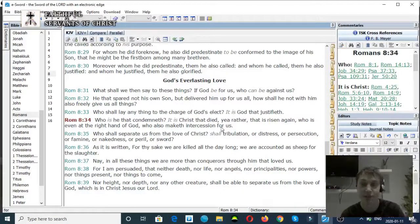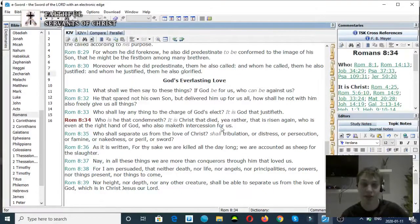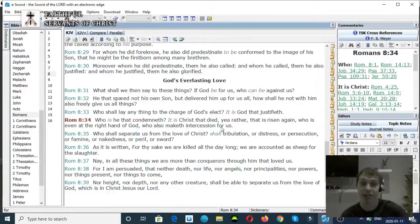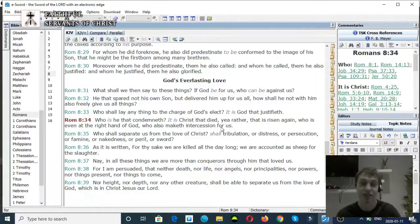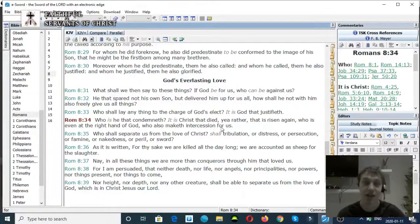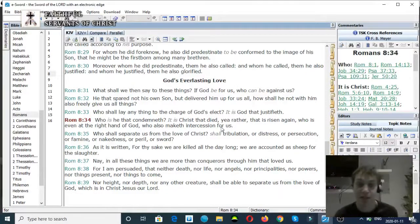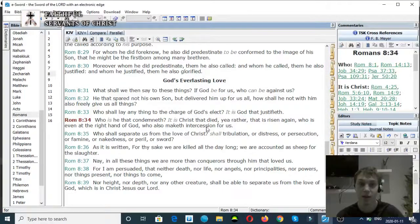This verse proves two things. First of all, it refutes Roman Catholicism, the doctrine that Mary intercedes for us, because it says that Christ intercedes for us. It also proves that there's distinction in the Godhead because it says he's at the right hand of God. Very clear scripture right there.